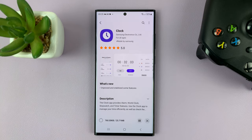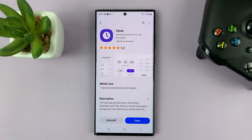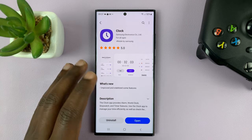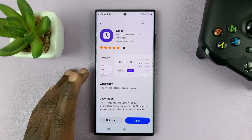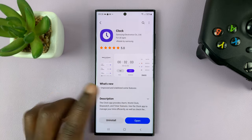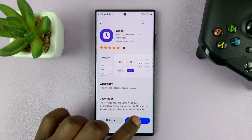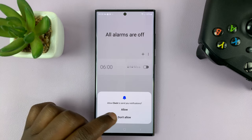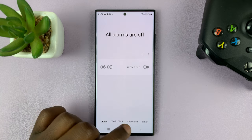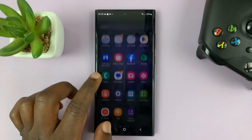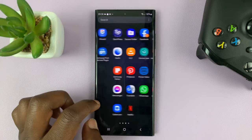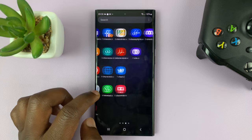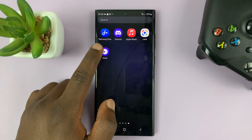Just wait for it to install. The clock — the Samsung clock specifically — is now installed. You should have the clock somewhere in your app screen. There you go.